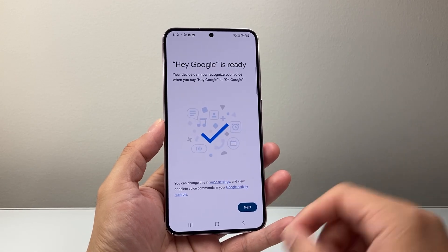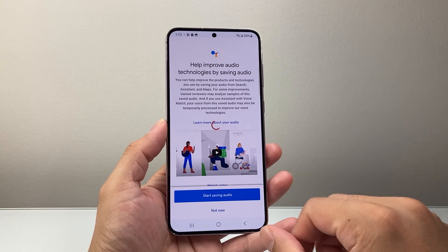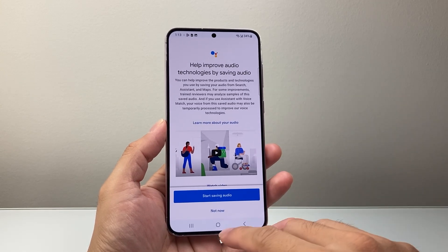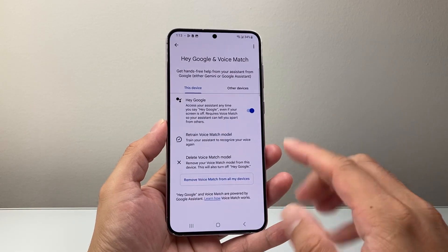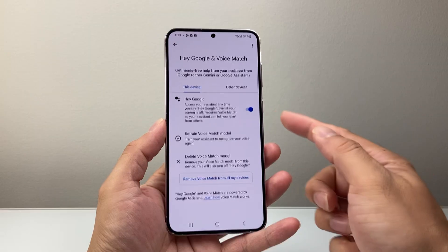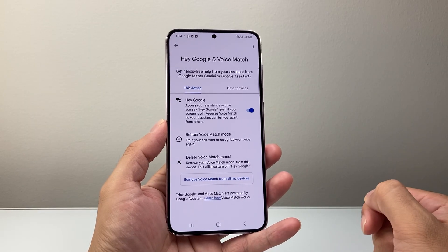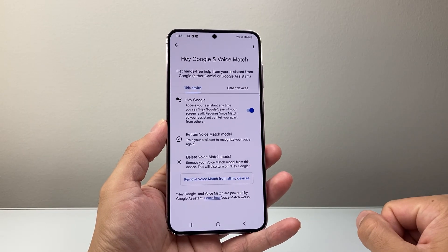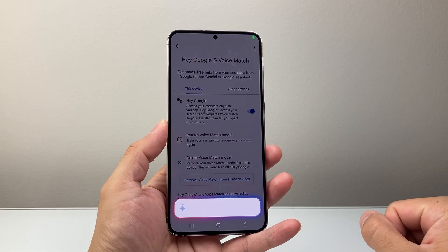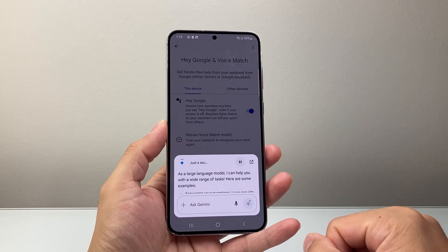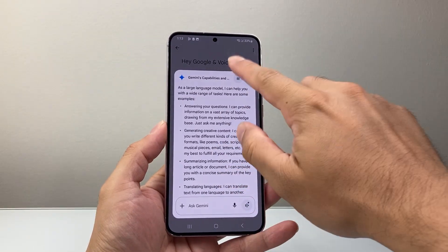Hey Google is now ready. After setting all those commands, hit Next, and as you can see you can start saving audio to improve it — I'm just going to select Not Now. It doesn't matter — it is now turned on and ready to use. We can go ahead and interact with it: Hey Google, how can you help me? And as you can see, it can interact with you now.